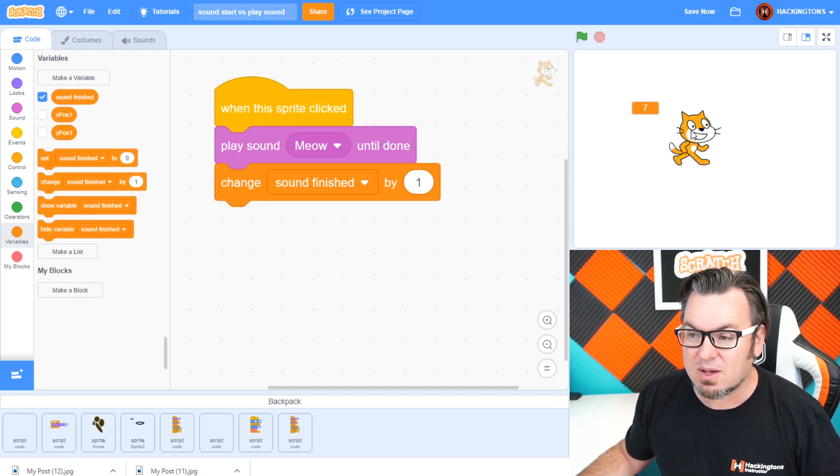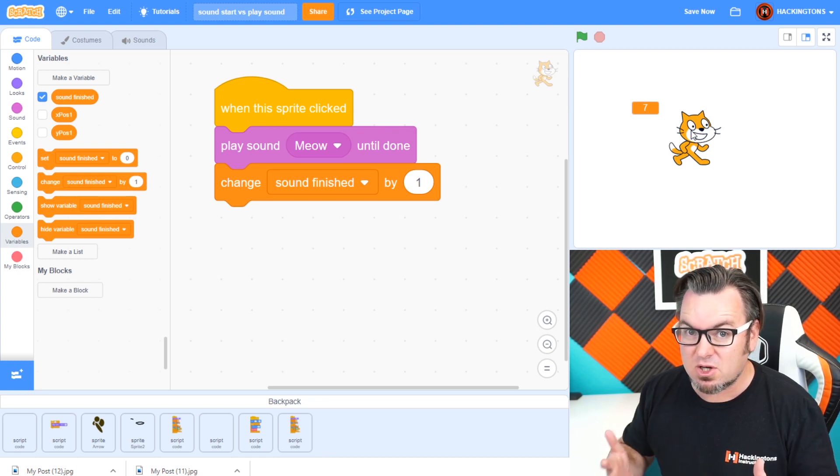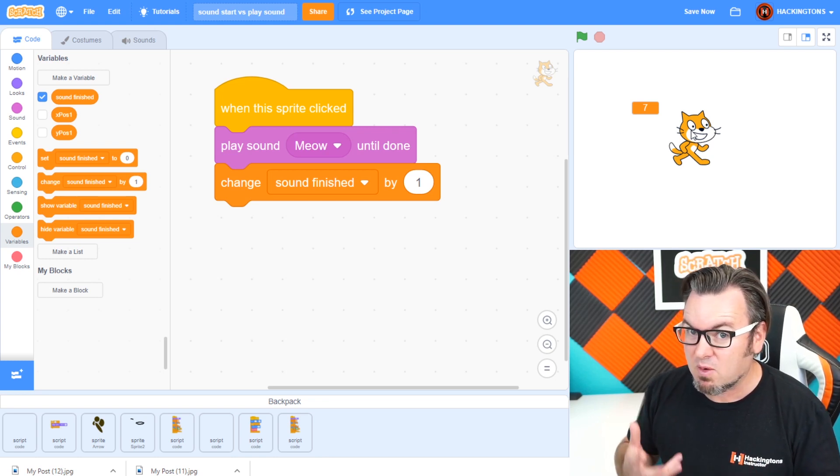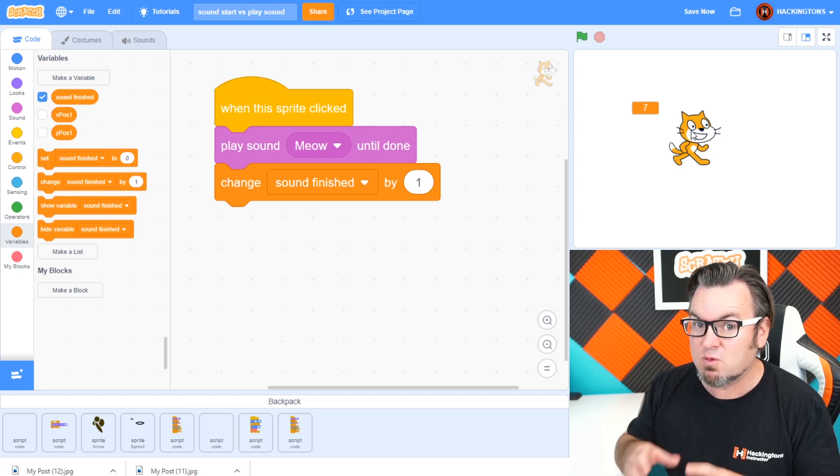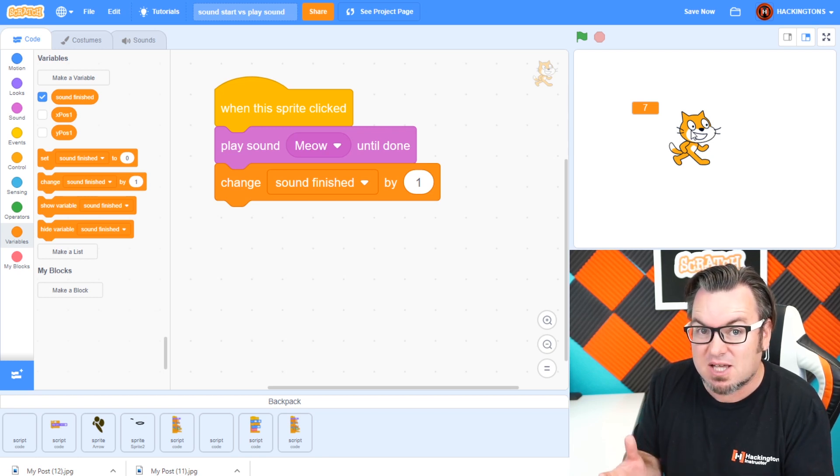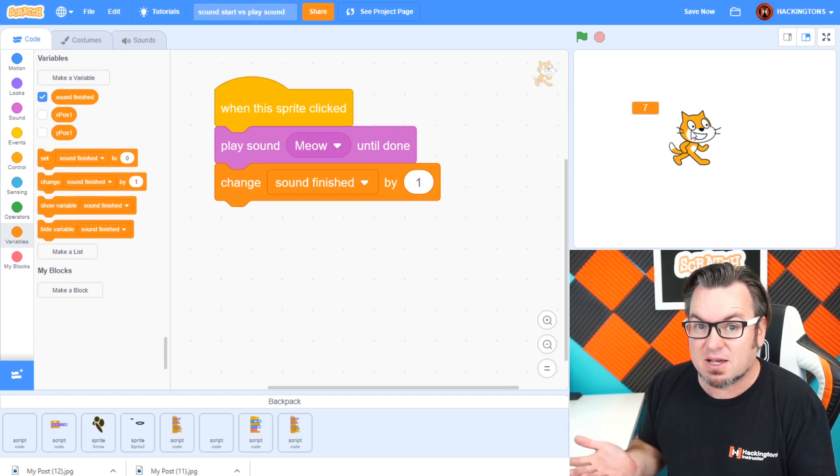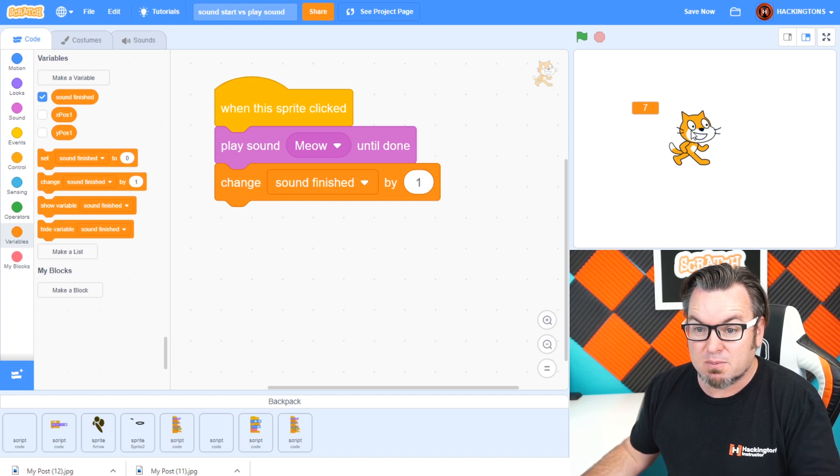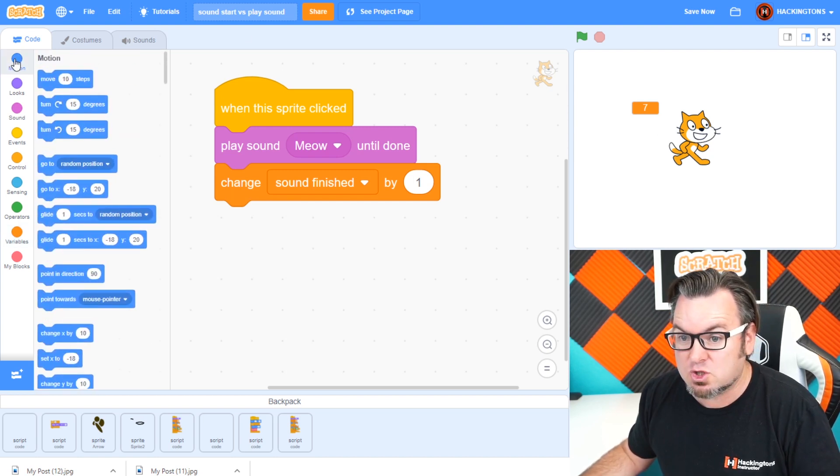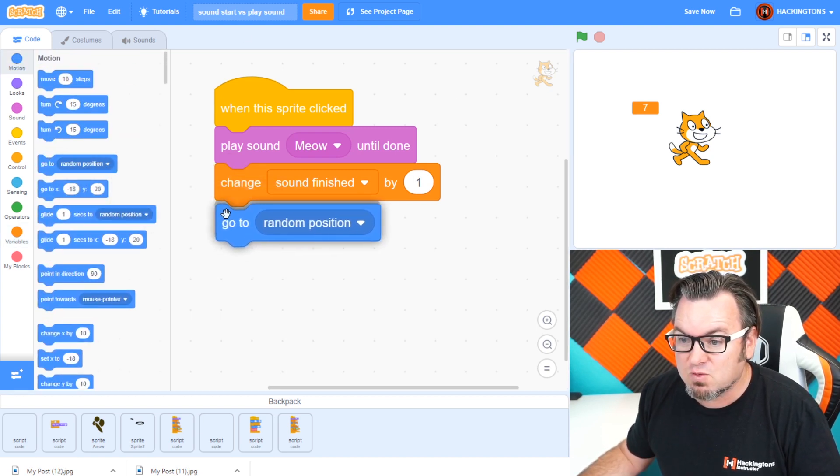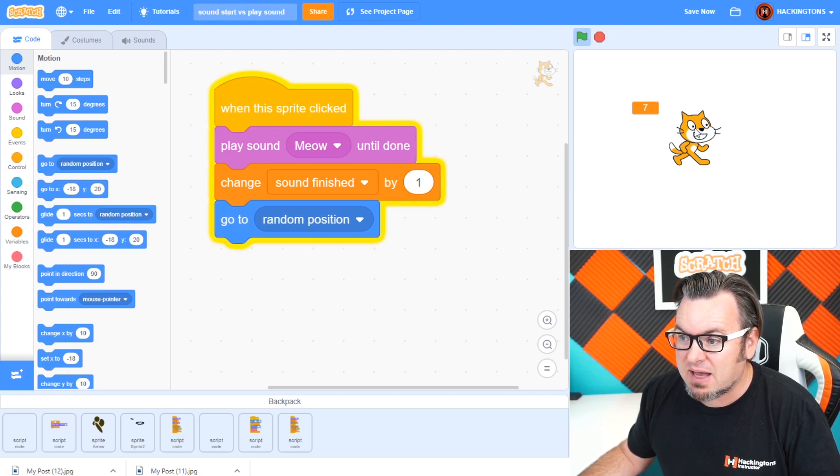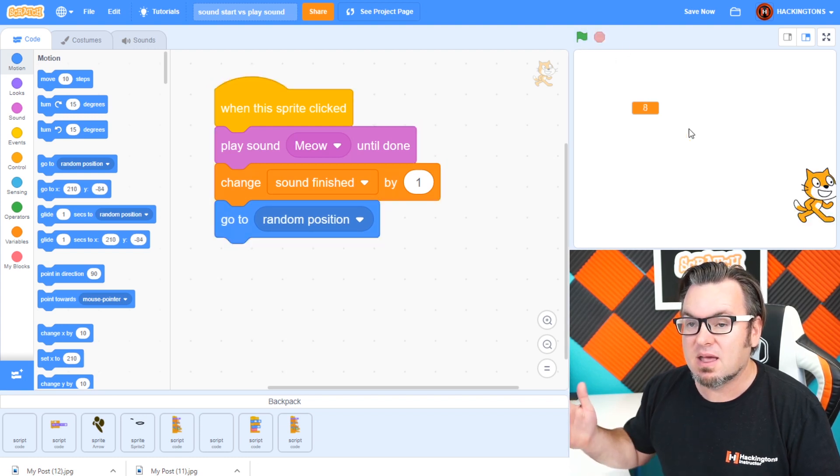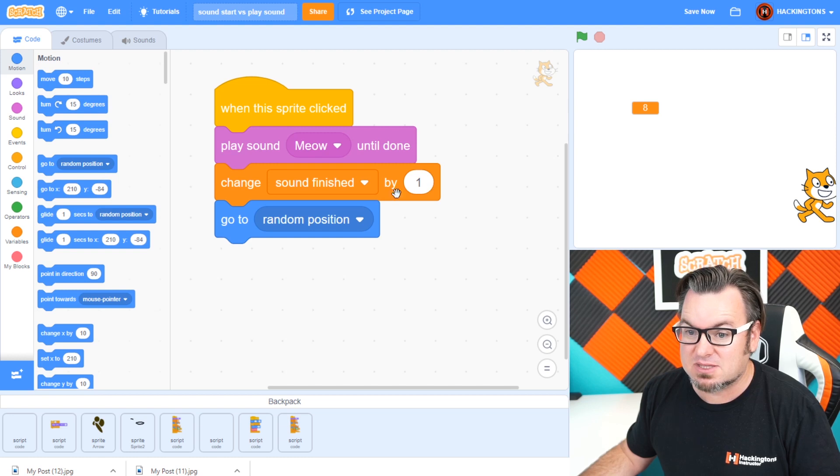Now it might not be a big deal in this game, but in your code, it might not work correctly because it might be waiting until the sound is done before something else happens. Perhaps you might have like a go to random position here. Now you'll really see the delay. When I click the cat, I have to wait until the sound is done.